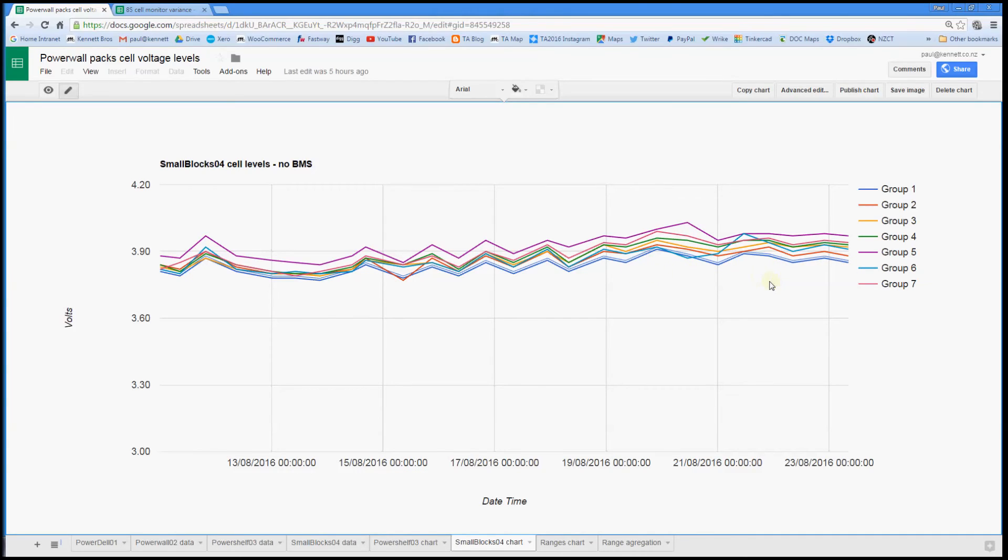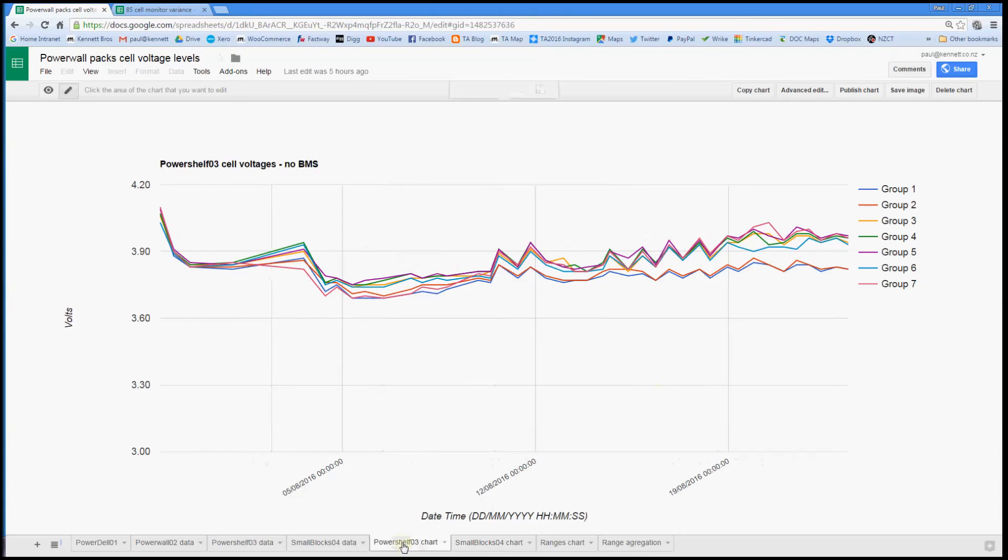And also curious that this isn't behaving nearly as badly as this one. And I think that might just be the luck of the draw. And fortunately, given that this is the power shelf, I can actually do something about that fairly easily.